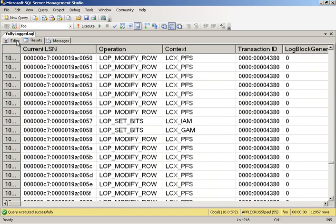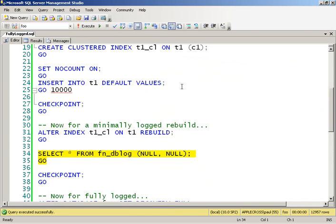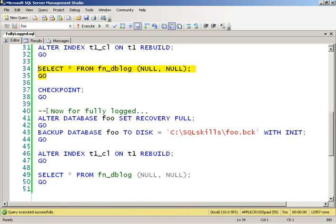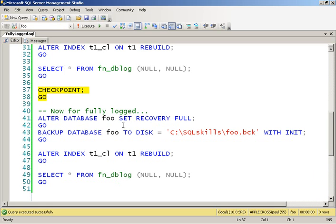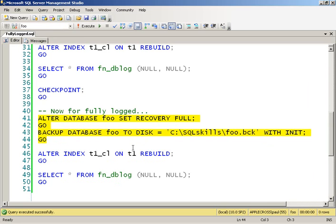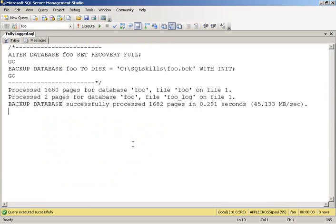Now we're going to do the same thing, but for a fully logged operation. So I'm going to do a checkpoint, which is going to clear out the log for me. So the log's empty again. This time I'm going to switch to the full recovery model. So I switch into the full recovery model, do a full backup just to make sure we're really in the full recovery model, rather than the pseudo simple recovery model.